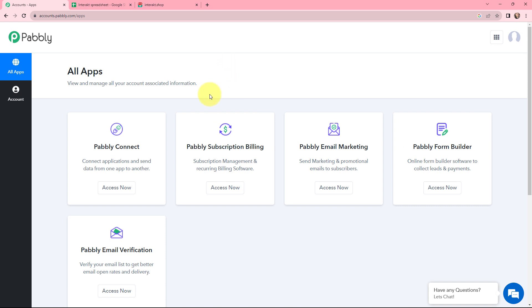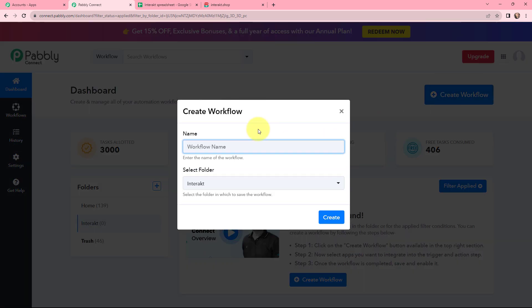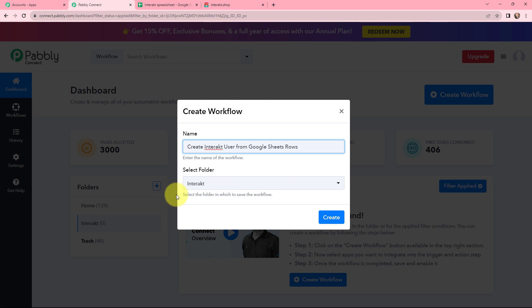This is the all applications page by Pabbly. I will go to Pabbly Connect and click on access now to reach my dashboard. To create a new workflow I will go to the top right corner and click on the create workflow button. In the dialog box I will give my workflow a name — I have named it as 'create Interact user from Google Sheets rows' — and I want to create this workflow in the folder named Interact. Now I will simply click on create.